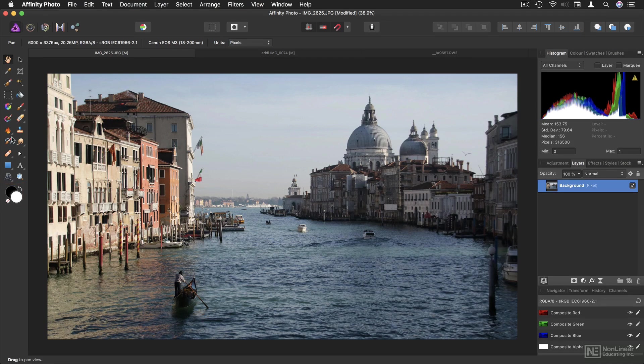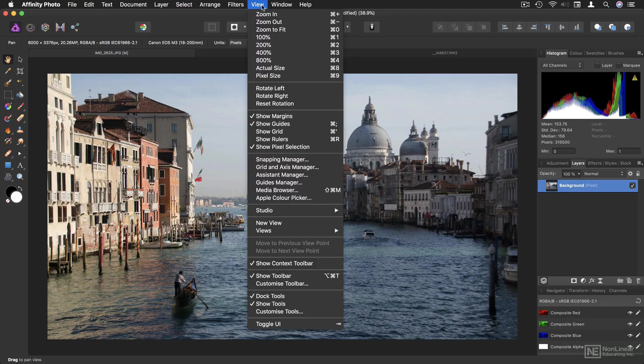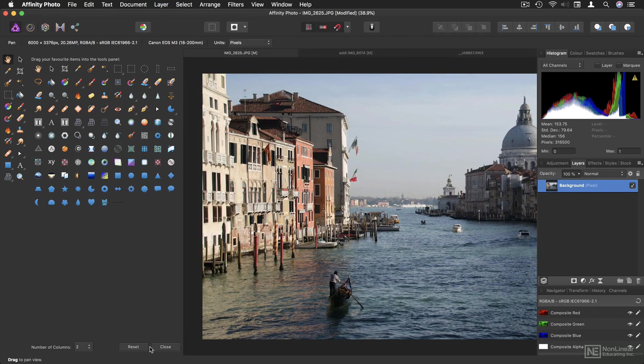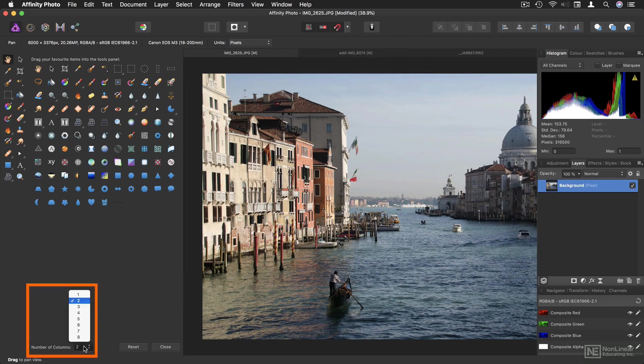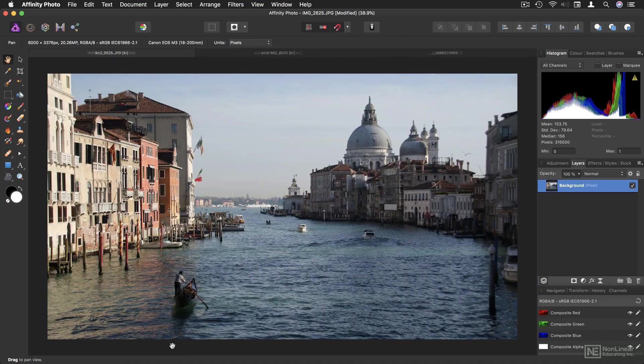So if you've only got one column of tools at the moment, head to the View menu, then Customize Tools, and make sure you're viewing at least two columns of tools. Then hit Close.